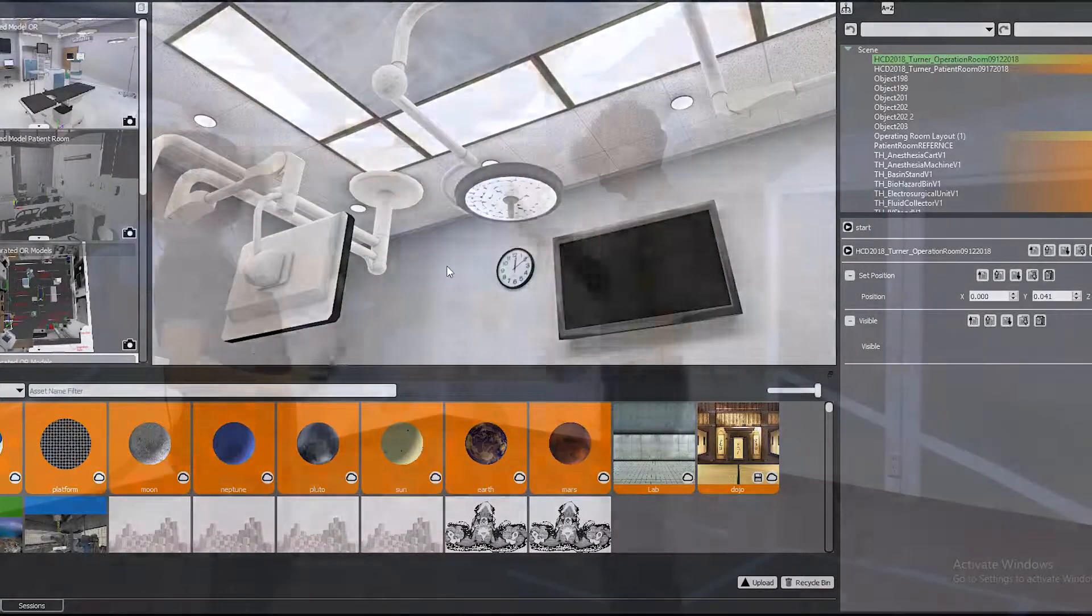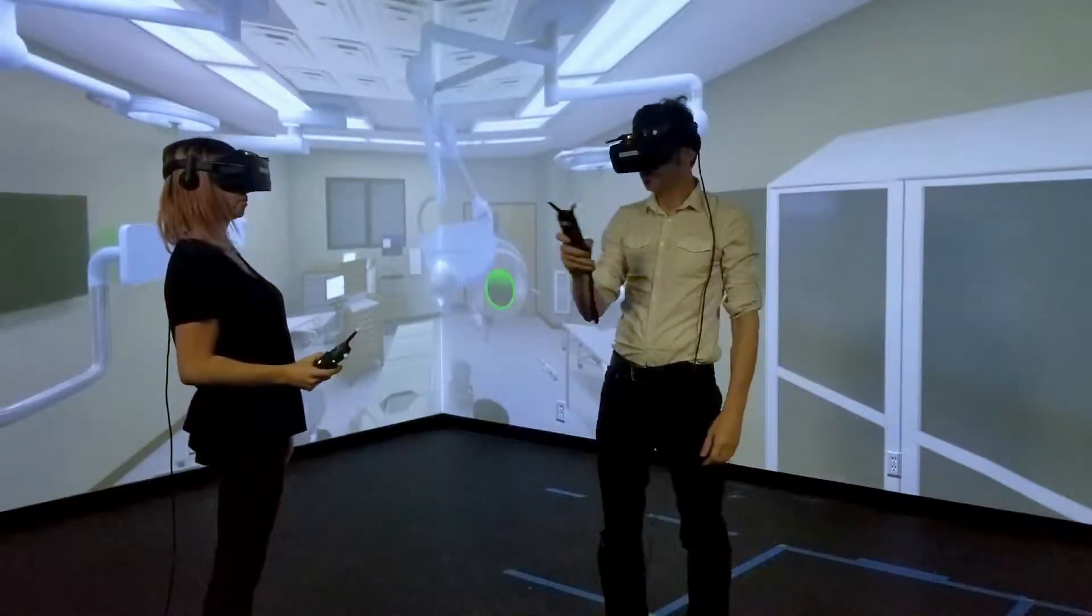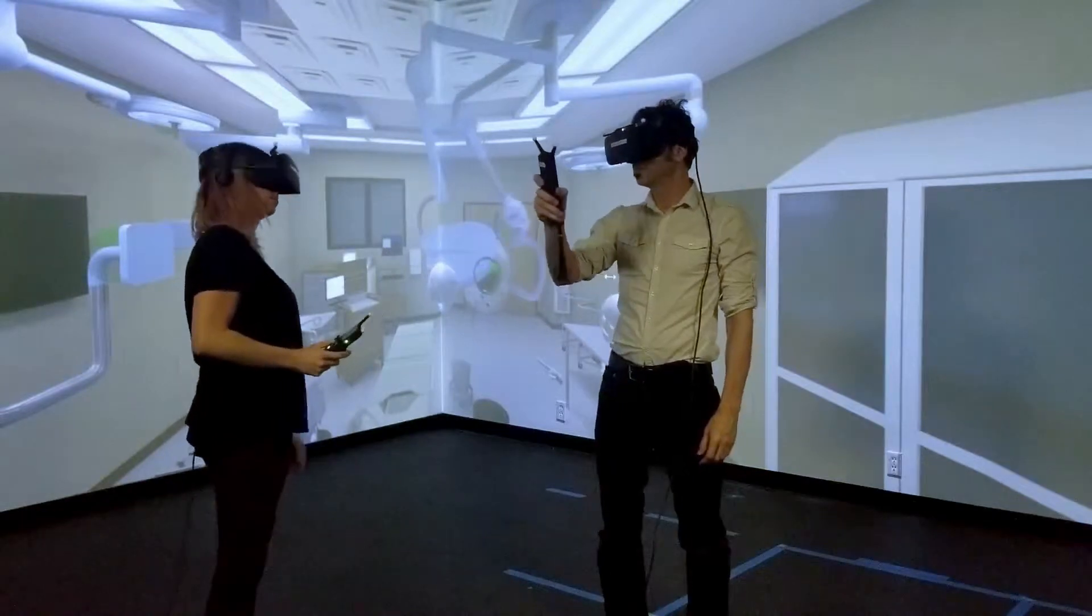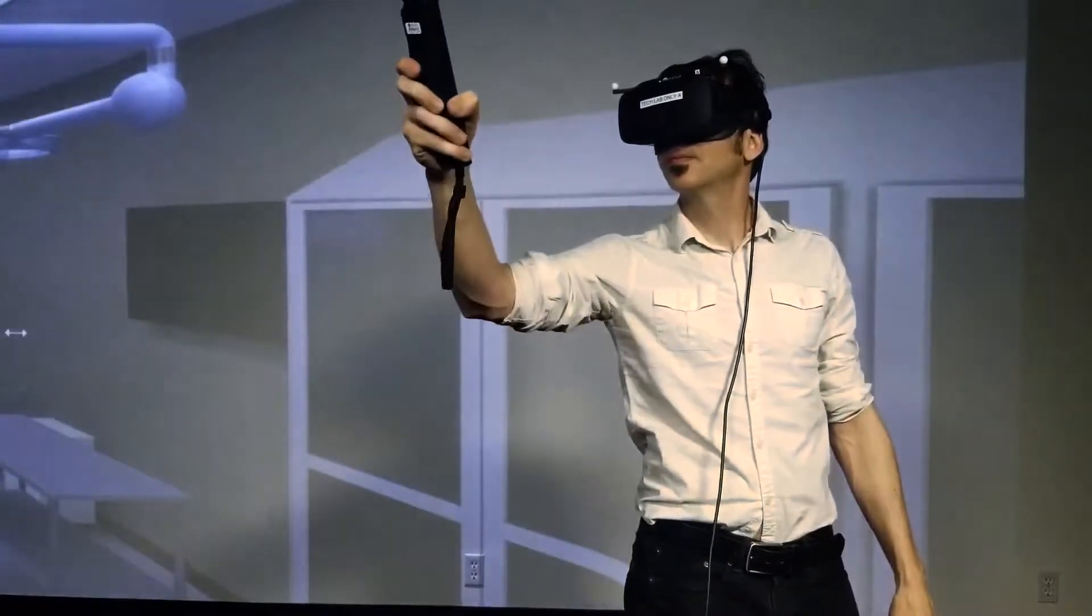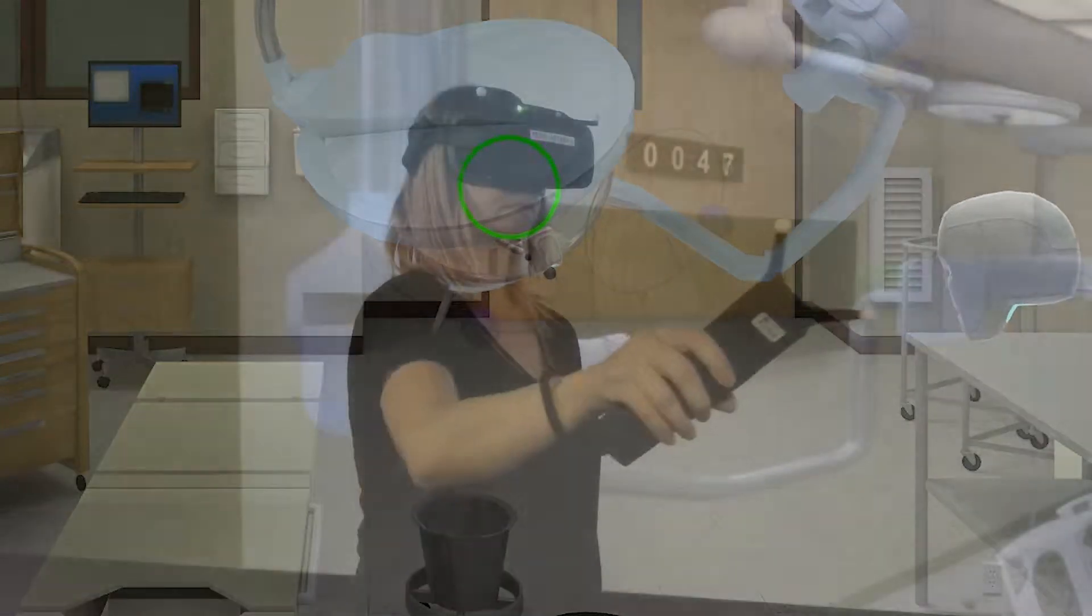Doctors, medical planners, and architects simply don a VR headset and grab virtual booms to test swing range, lines of sight, collision points, and reachability.